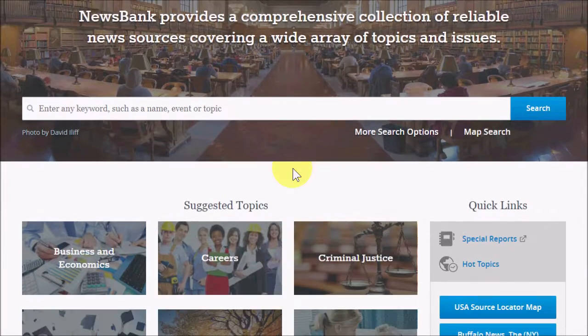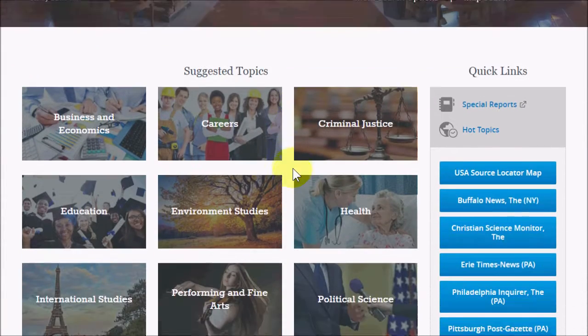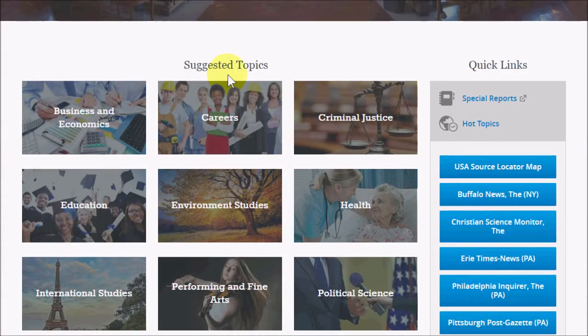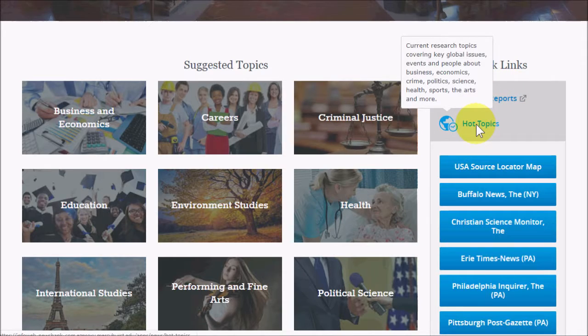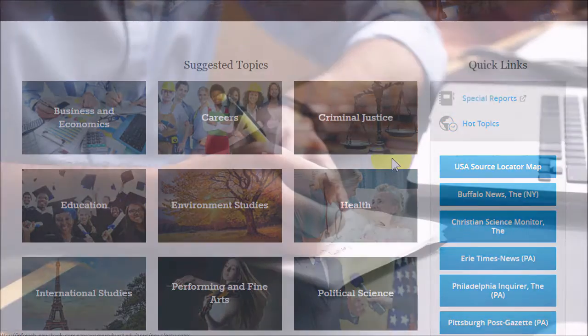In this video, I'll show you some ways to find topics for research papers and projects using Newsbank, which has some special features for doing that.